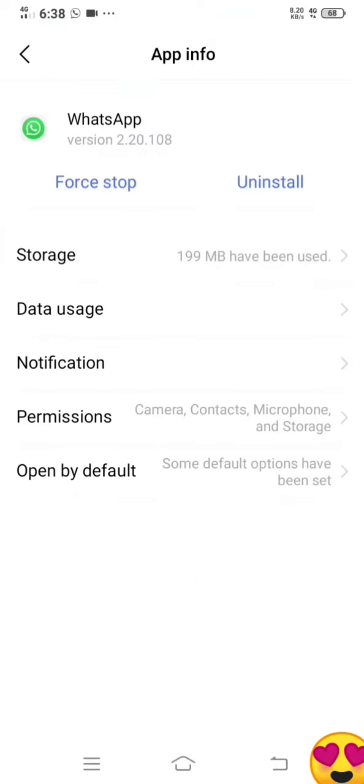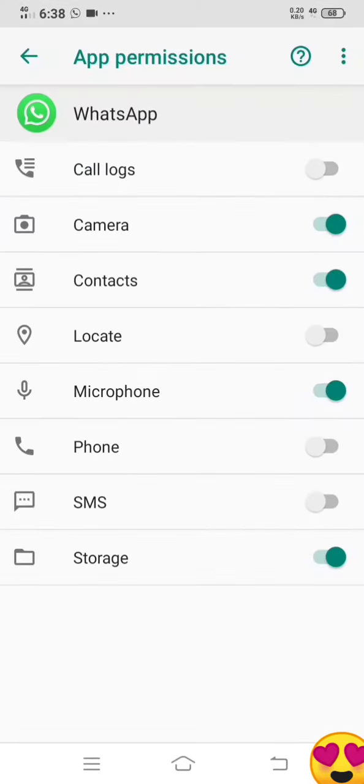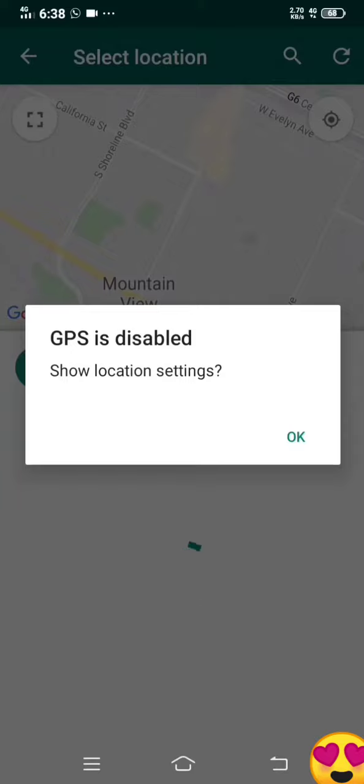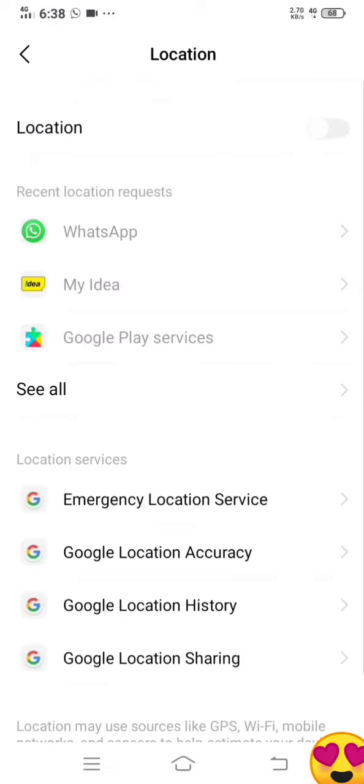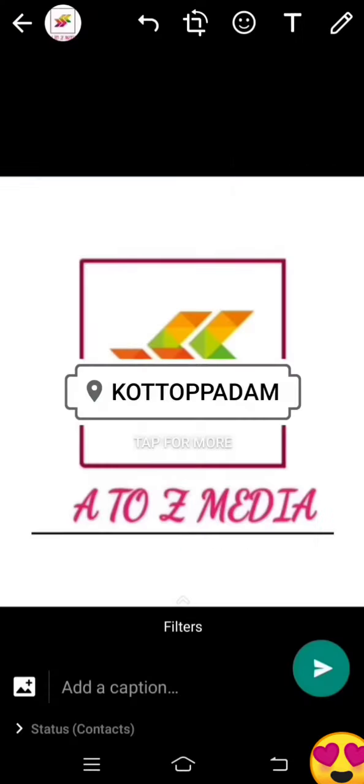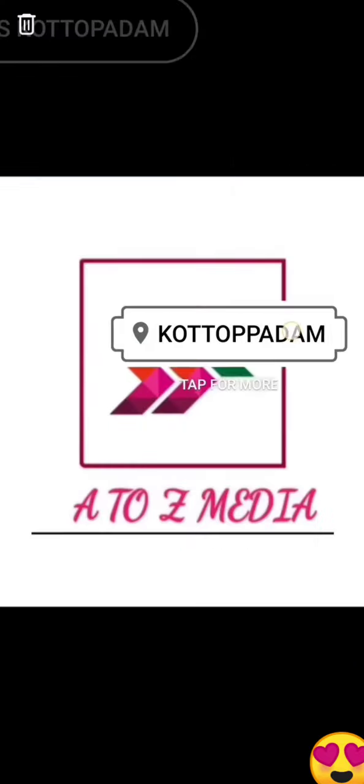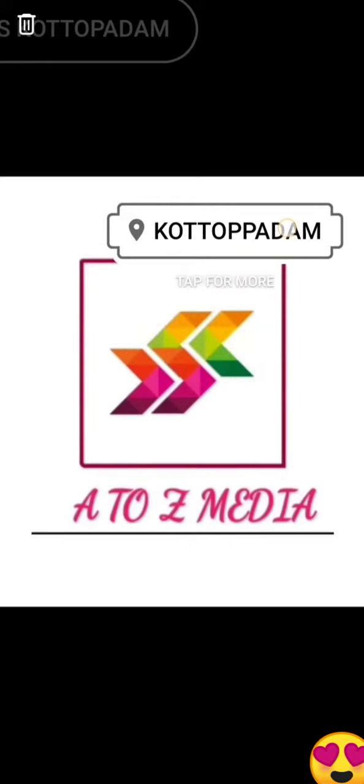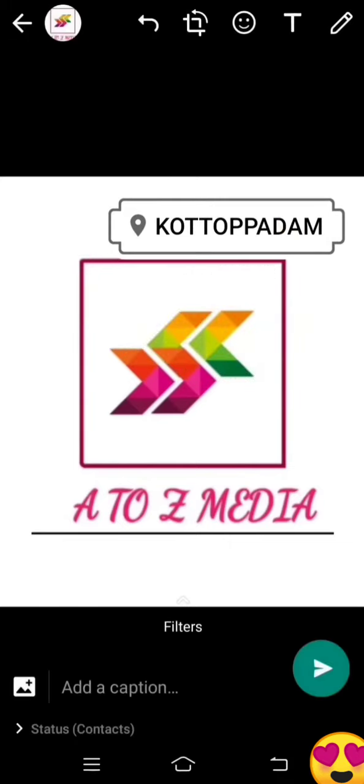Select the location. Select the settings. You can click on the link in the description box. Thanks for watching.